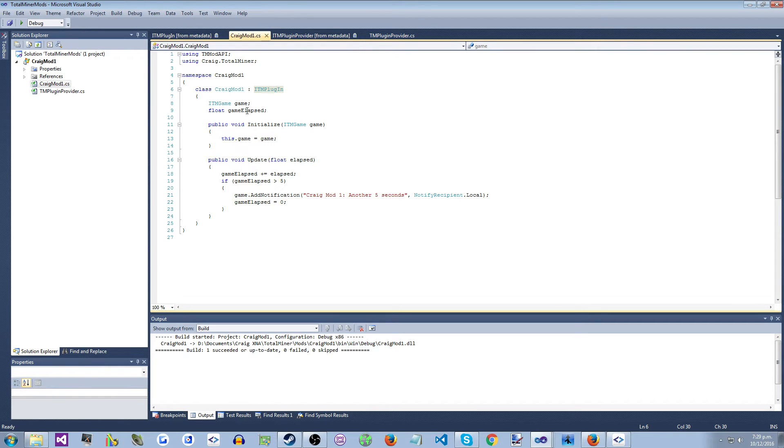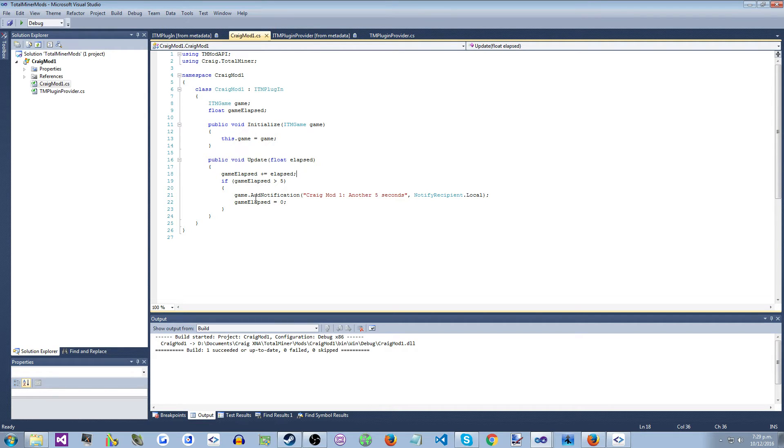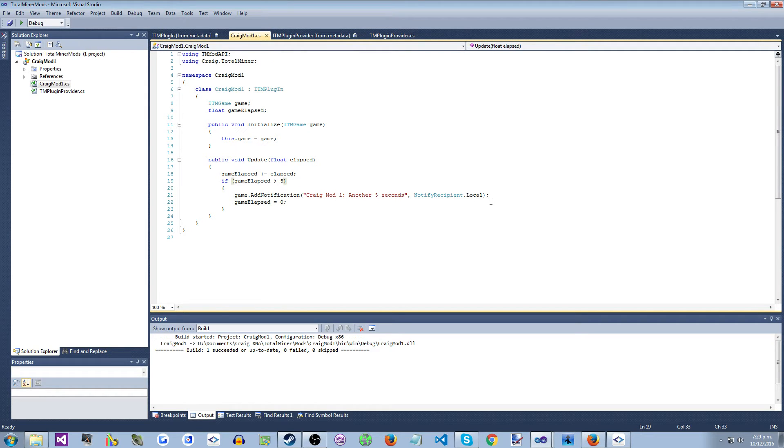So this mod is very simple. It just every update, every frame, it just accumulates the elapsed time. And after five seconds, after five seconds it just puts a notification up on the screen, CraigMod1, another five seconds.